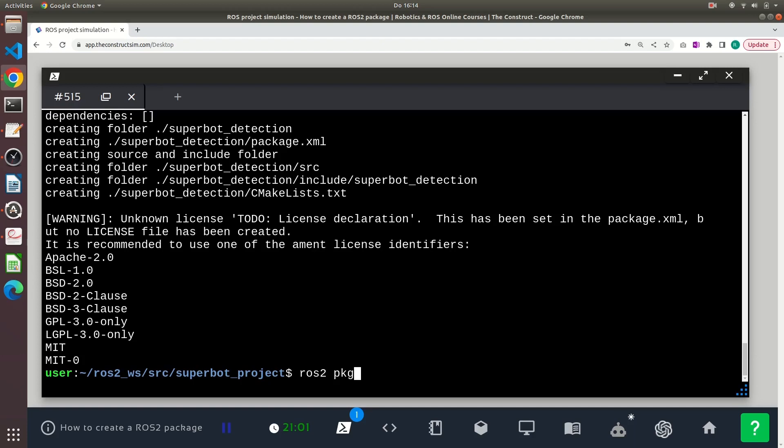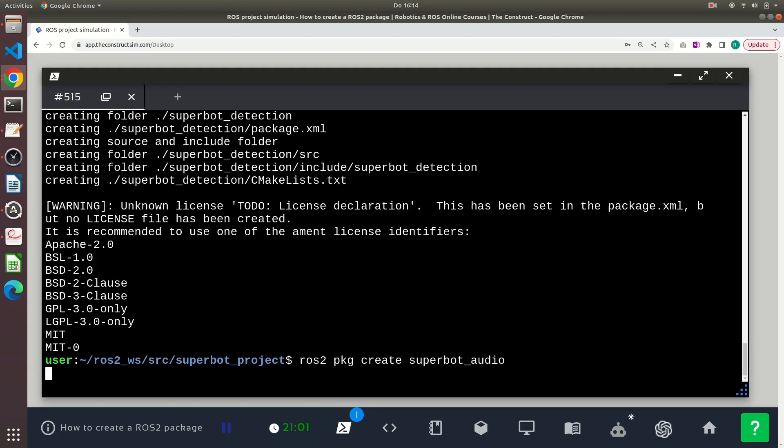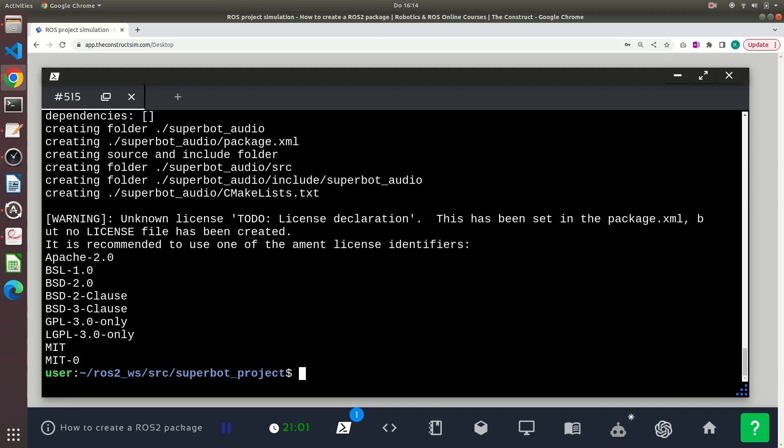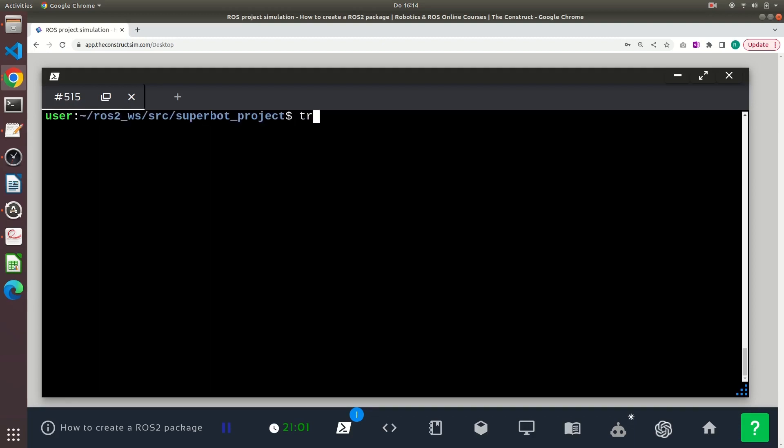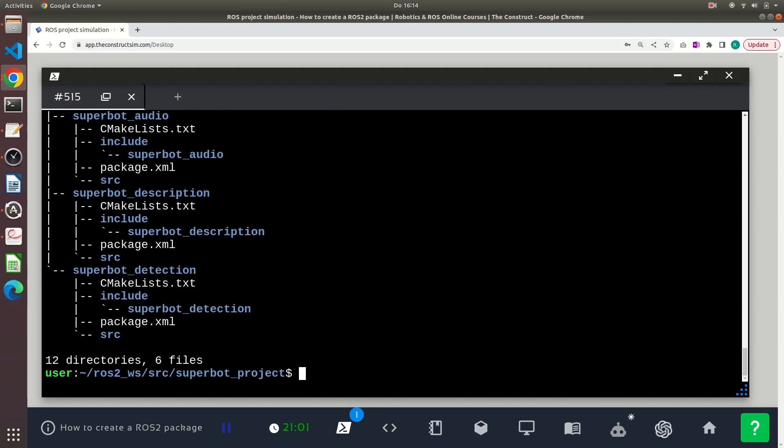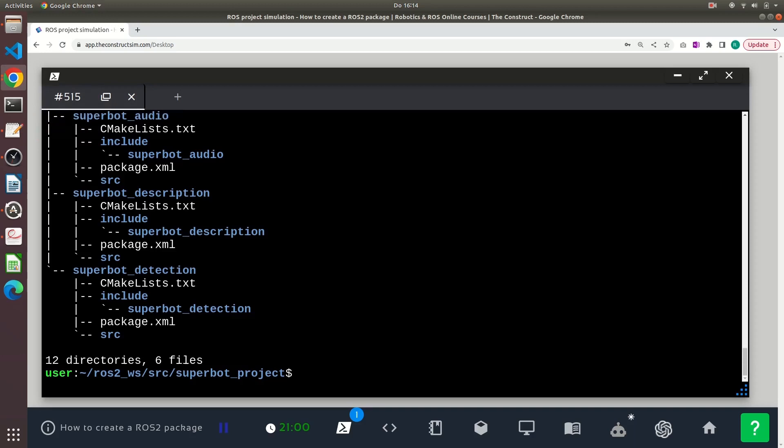ros2 pkg create and the name superbot_audio. And well, if I execute the tree command, I will see I have three packages created here. One is superbot_audio, superbot_description, superbot_detection.